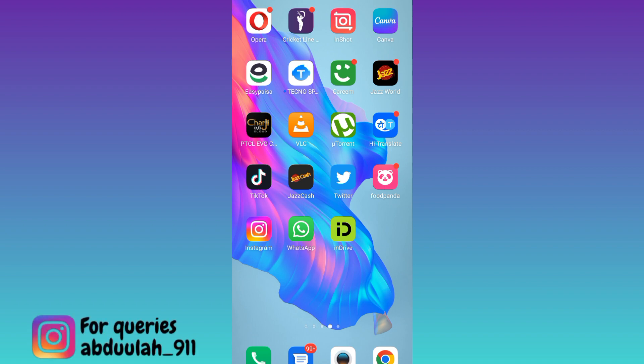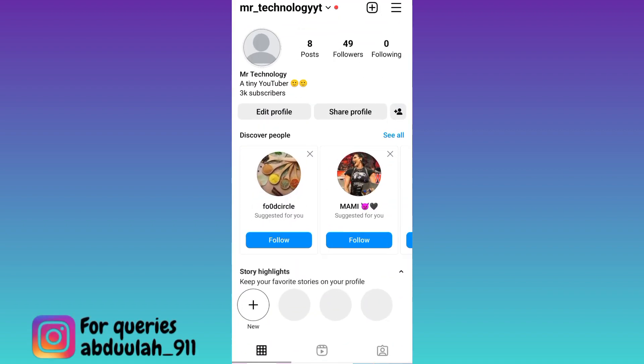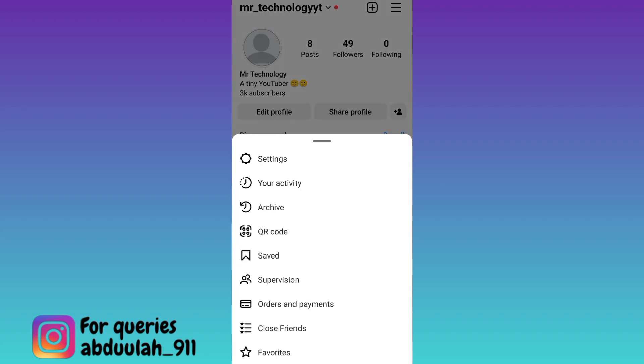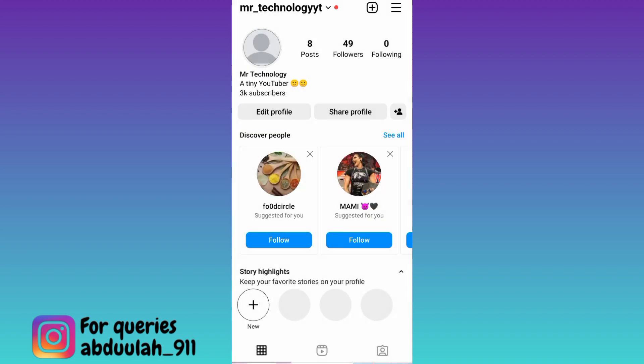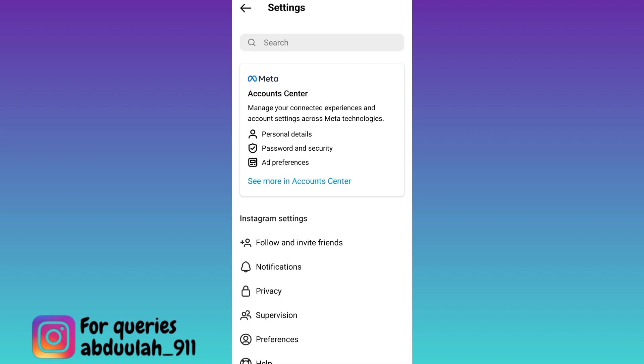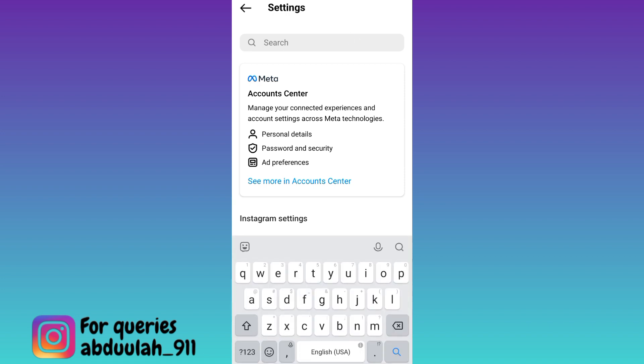Open the Instagram application and click on the three horizontal lines at the top right corner of your screen. Go to Settings, then click on the search option and in the search bar type 'download your information'.